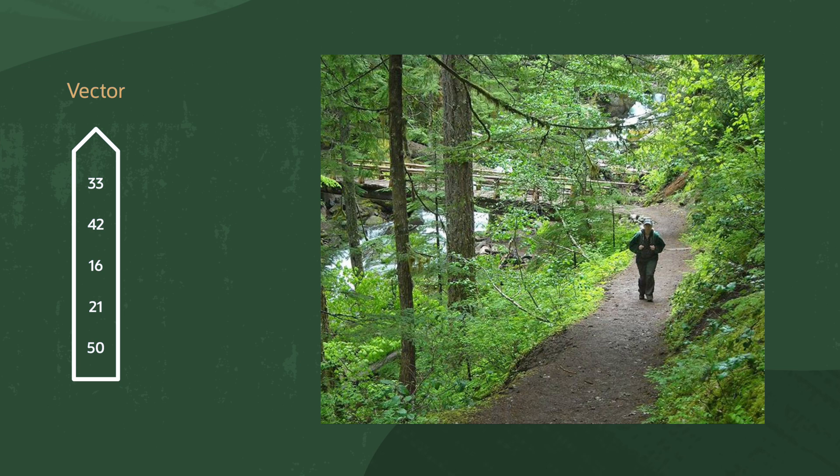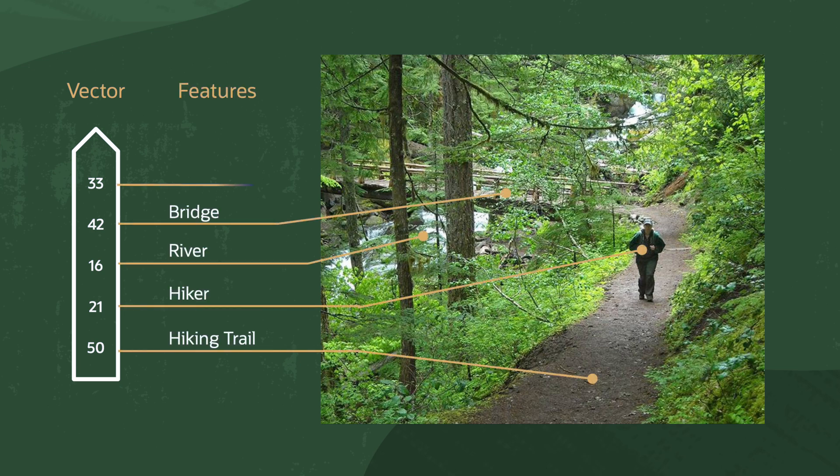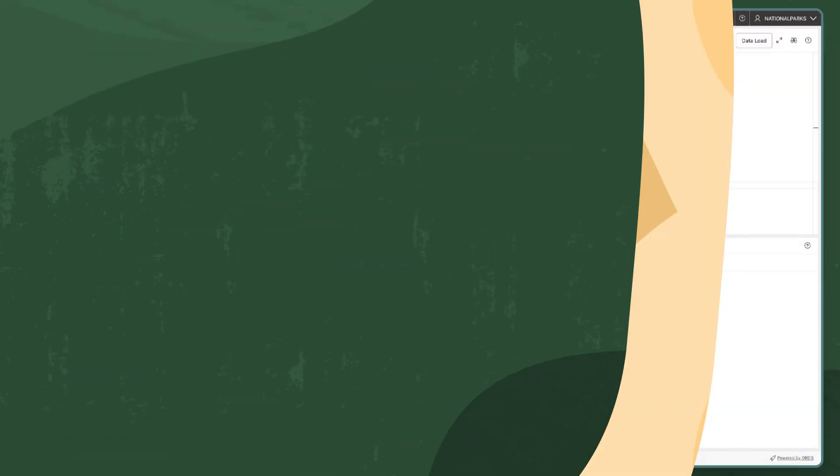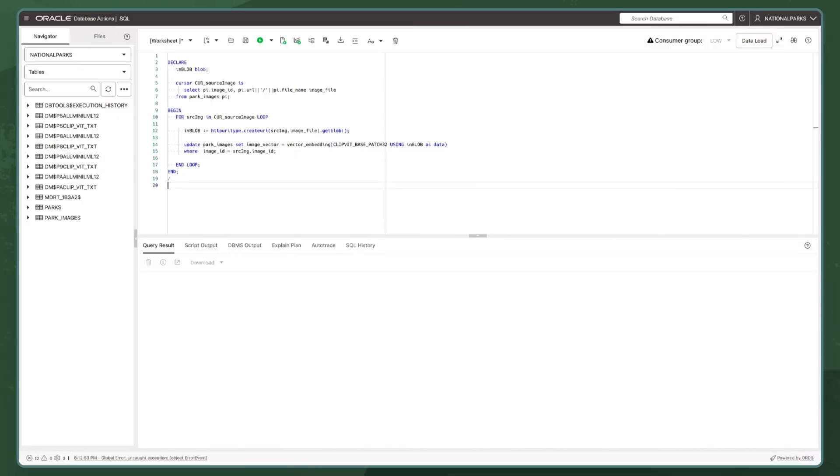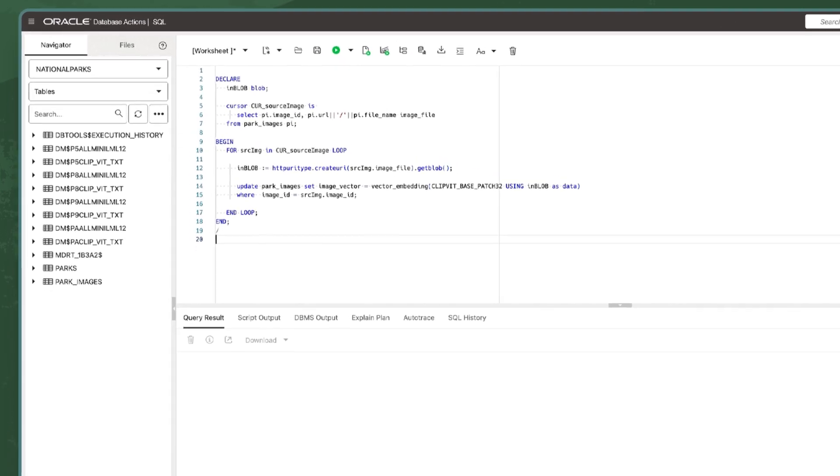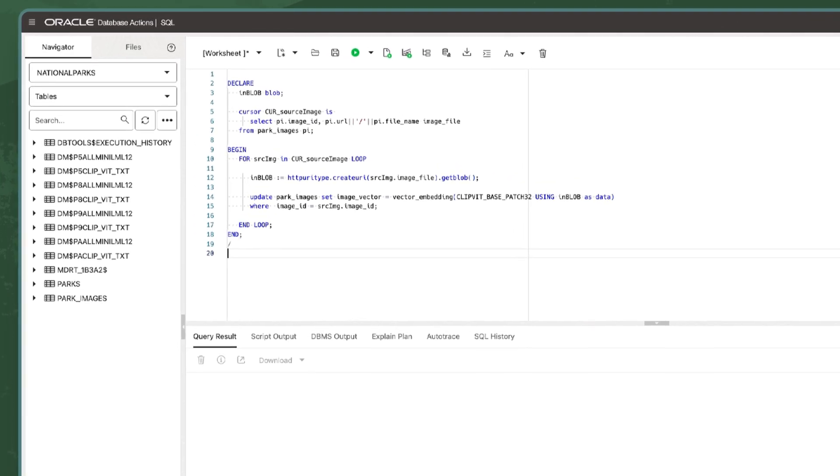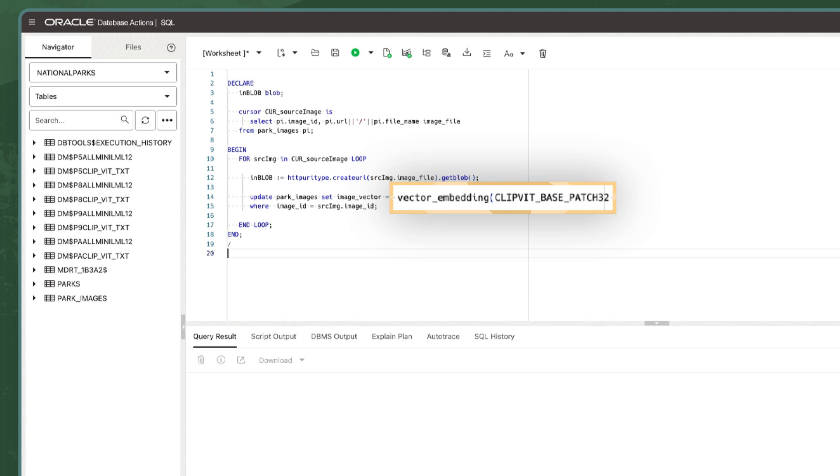In many ways, the vector is more important than the image itself, as it holds information about what the image contains and can even allow us to find similar images. I created the vectors for the park images with the same approach as the park descriptions, but using a multimodal embedding model called Clip-Vit-Base-Patch-32.